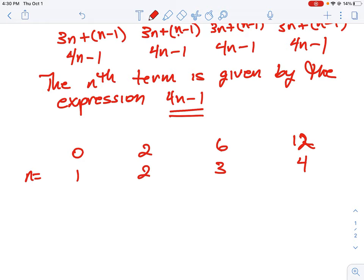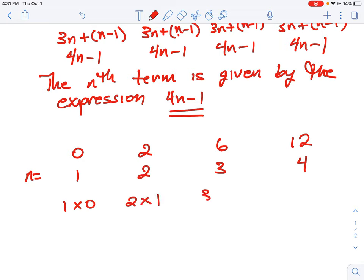We ask ourselves: what number can I multiply by 1 when n equals 1 to give us 0? The only obvious answer is 1 times 0. When n is 2, how do I get 2? That's 2 times 1. When n is 3, how do I get 6? That's 3 times 2. And when n is 4, how do I get 12? That's 4 times 3. This one works out a bit neater because we can just multiply by a value given the nth term, without needing to add anything extra.